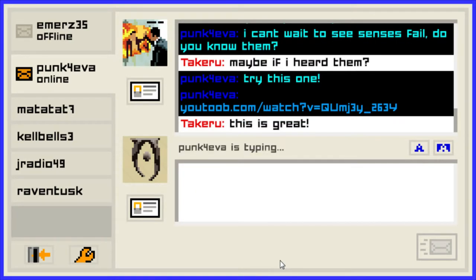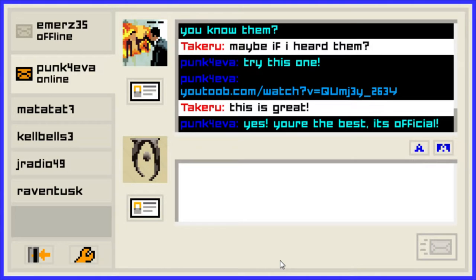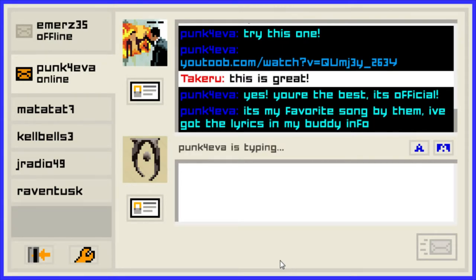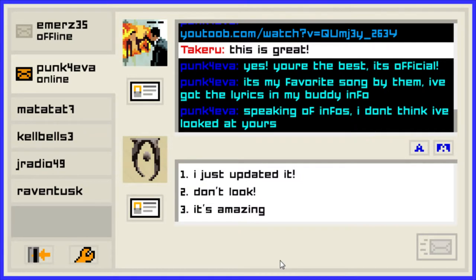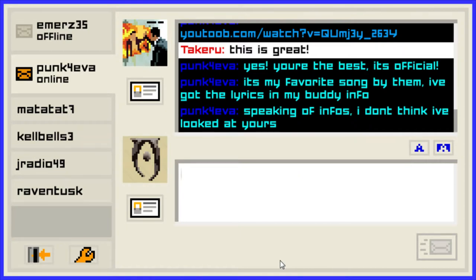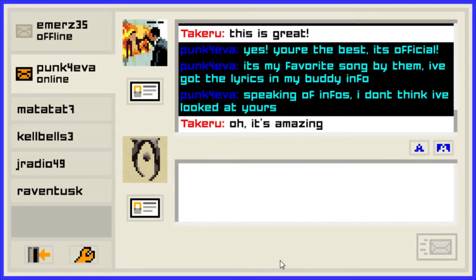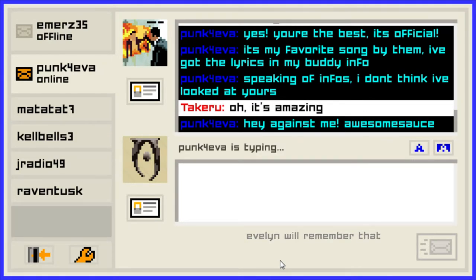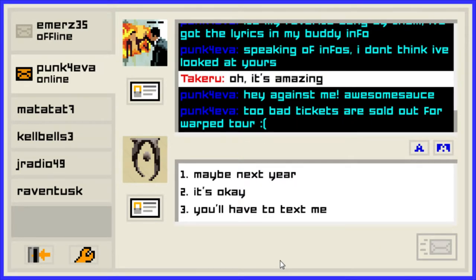Yes, you are the best — it's official! It's my favorite song by them. I got the lyrics in my buddy info. Speaking of infos, I don't think I looked at yours. I just updated it — don't look, it's amazing. I'll check that. Hey, Against Me — awesome! Two bad triggers are sold out for Raptor.